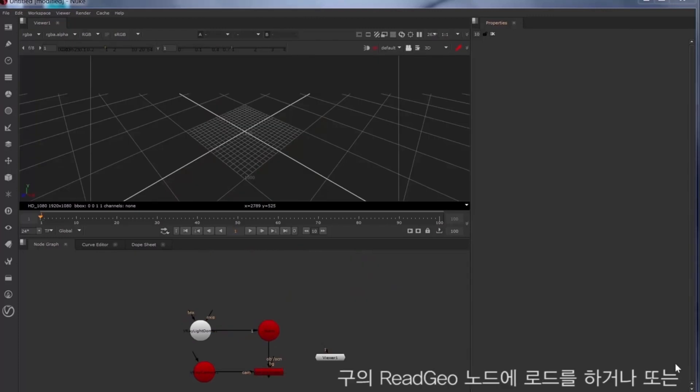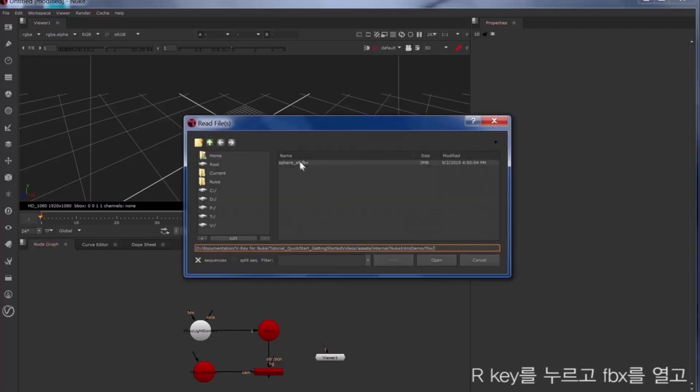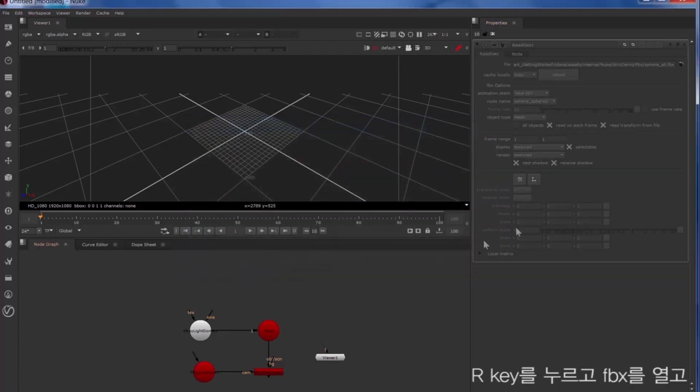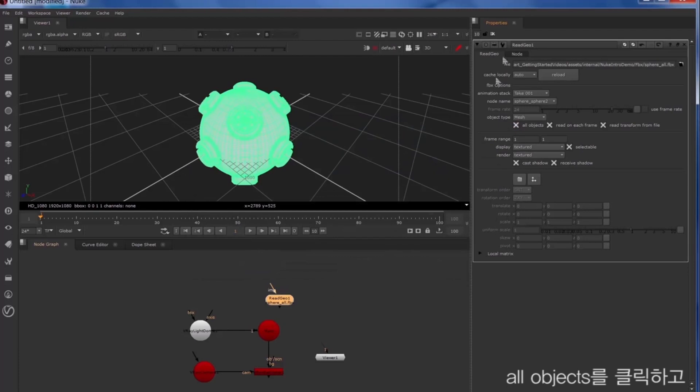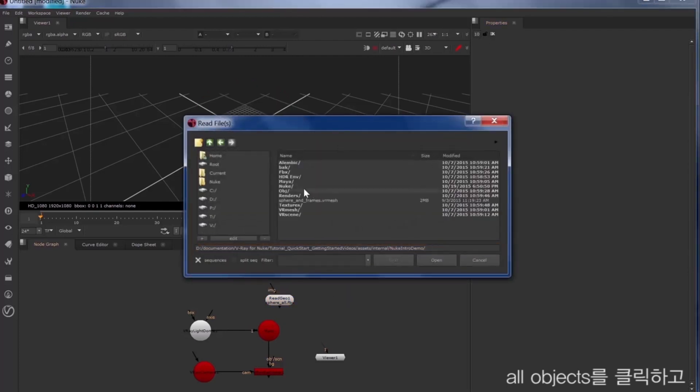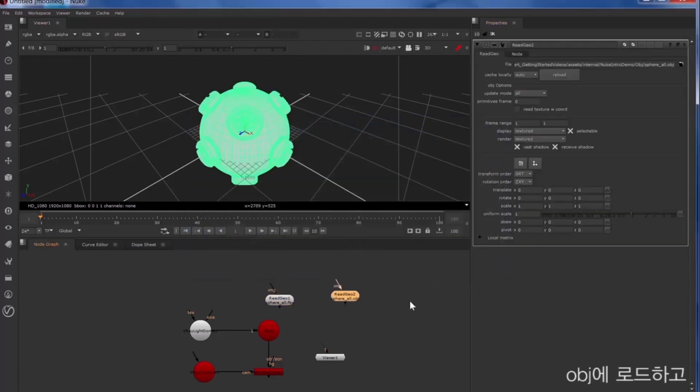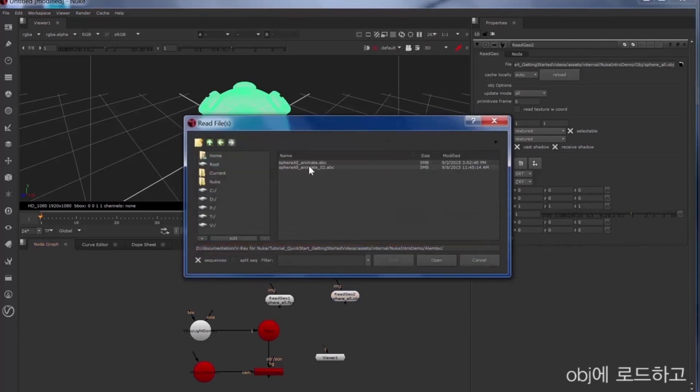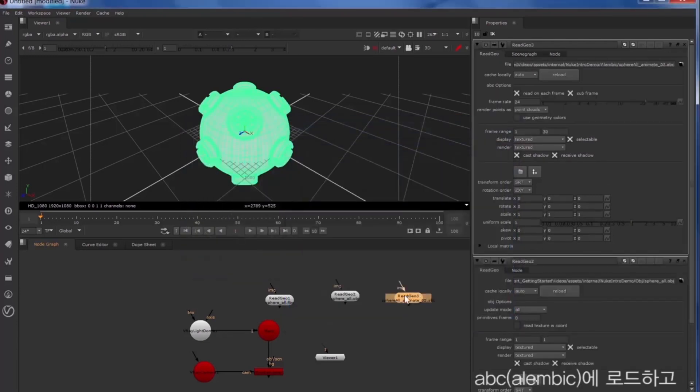Now let's load in the sphere through the read geo node. We'll press the R key, load in the FBX, click the all objects, load in the OBJ, and load in the Alembic.